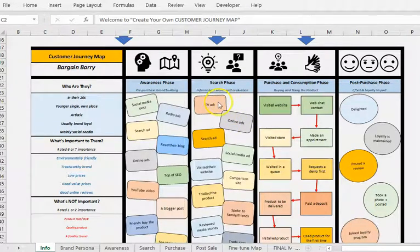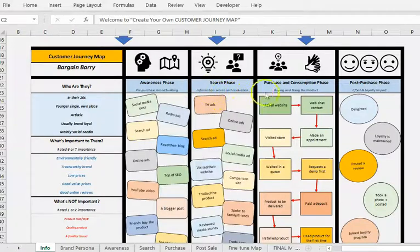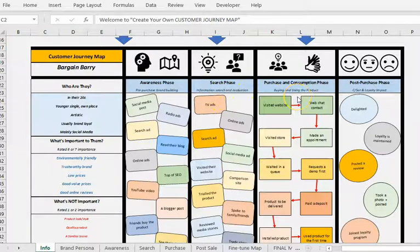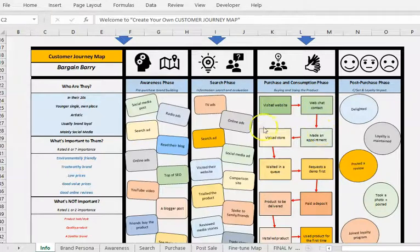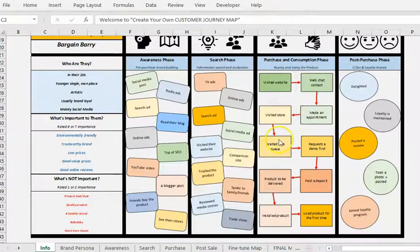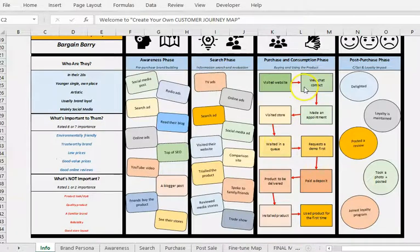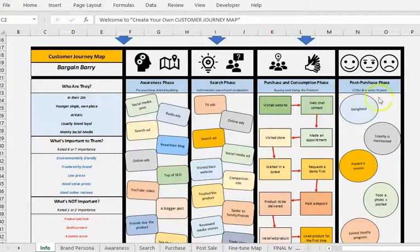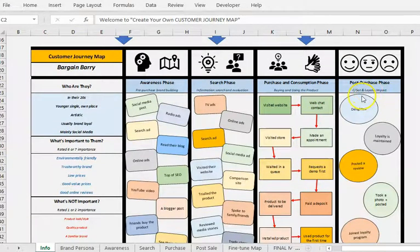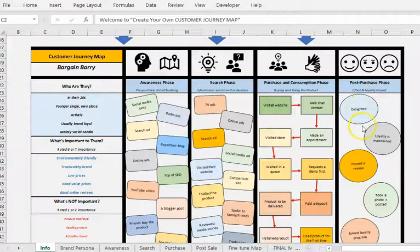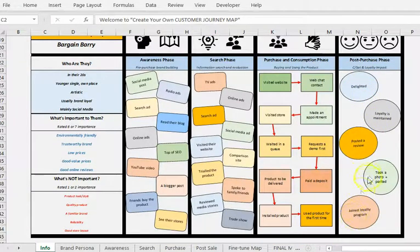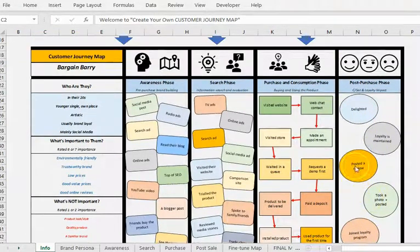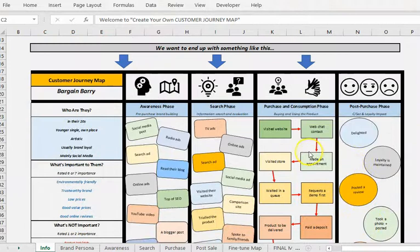And once they've done the information search and evaluation, they then go into the purchase decision, and what are the steps they go through? So you can see this one actually has arrows. So this is a sequence, and then we look at finally post-purchase, which is our customer satisfaction and loyalty, and we've got five elements we can add and say what happened afterwards. So that's what we're trying to do.